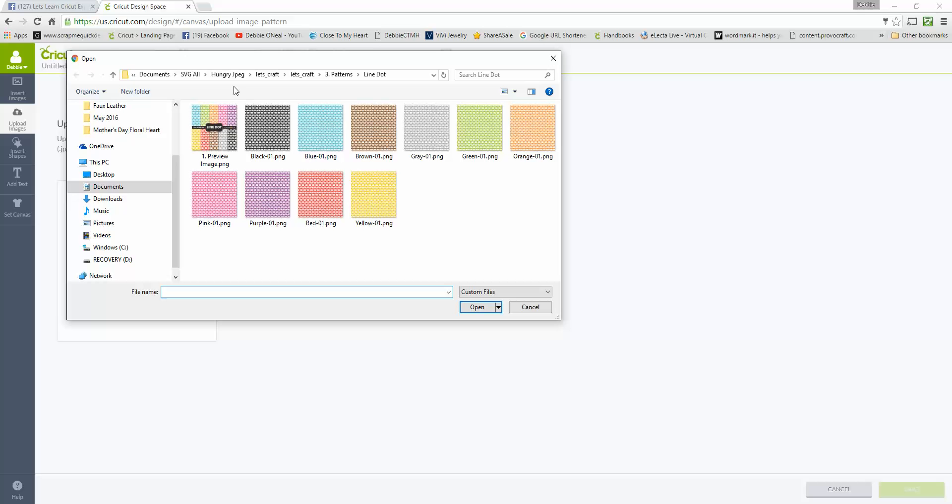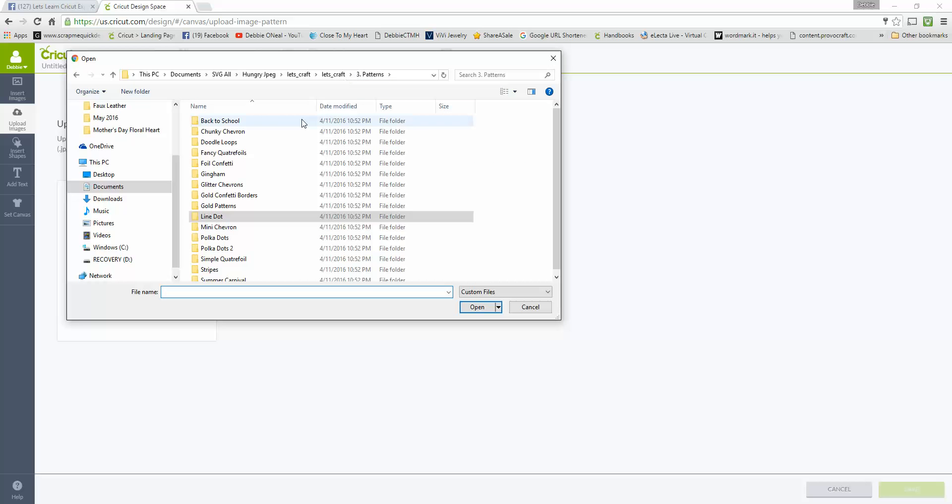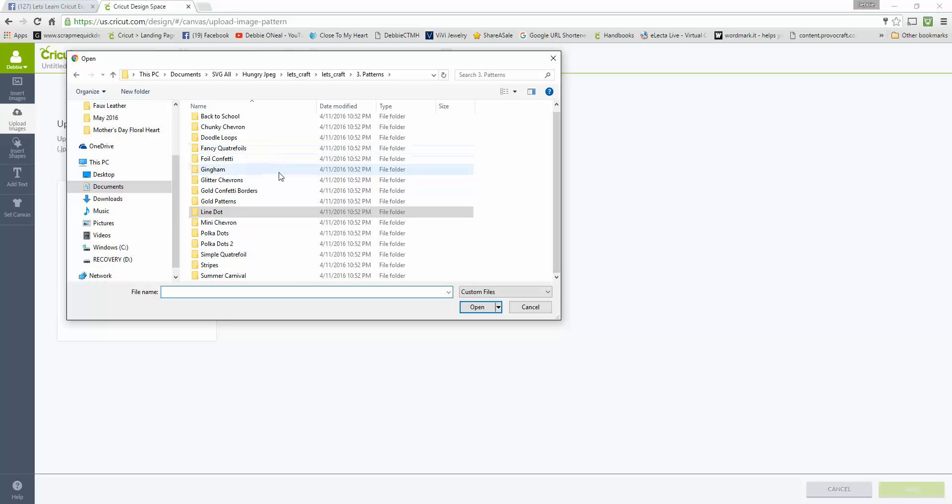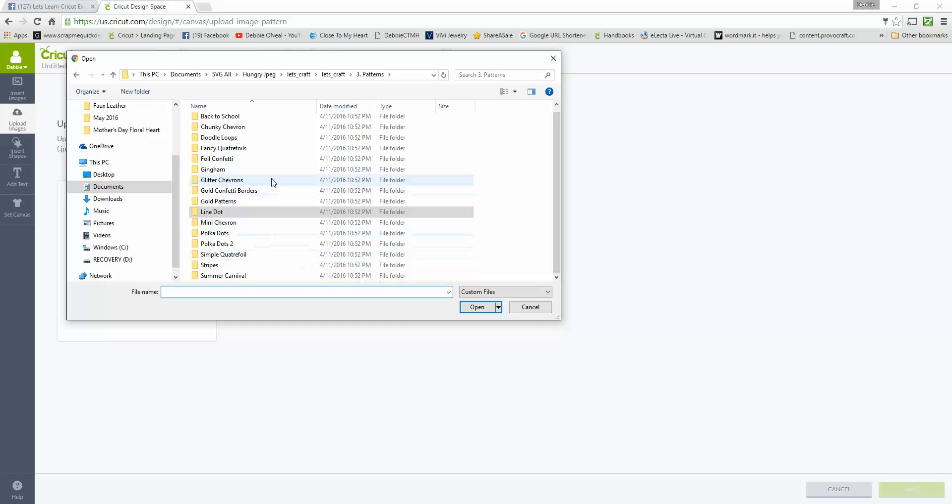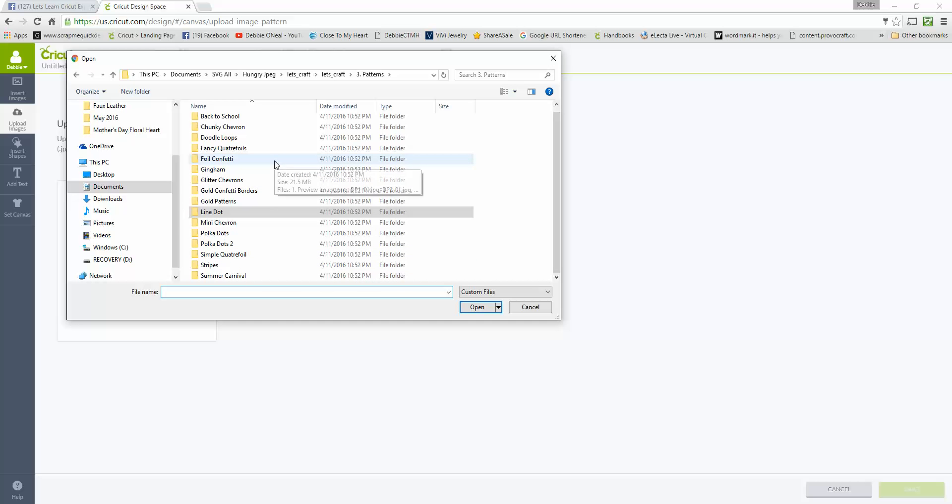It's in a subfolder which is the Let's Craft bundle that I purchased, and it actually listed these as patterns for me. So if we go in and look at patterns, it gives me a whole list of patterns. You may download a whole file set of digital papers and they may come in these subfolders. These are just the names of the ones that came in this particular set.